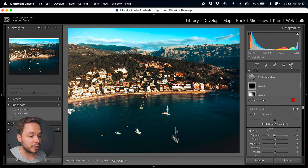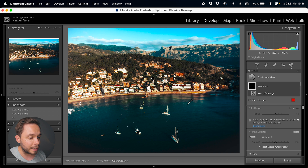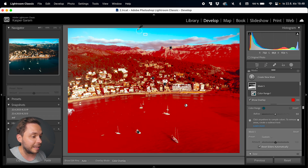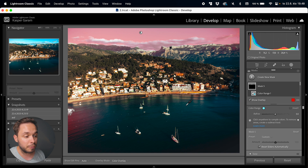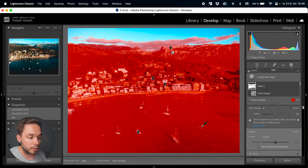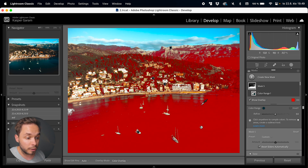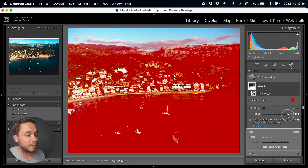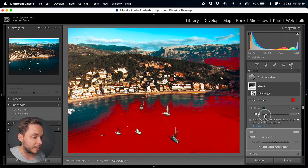Next up is Color Range, which lets you select a range of colors that Lightroom will use to create the mask. You can click with the eyedropper or click and drag on the image to select the colors. Clicking selects colors from a small area; clicking and dragging selects all colors in that box — so clicking selects fewer colors and clicking and dragging selects more. You can further refine the selection with the refine slider: pulling it up selects more colors and pulling it down selects fewer.